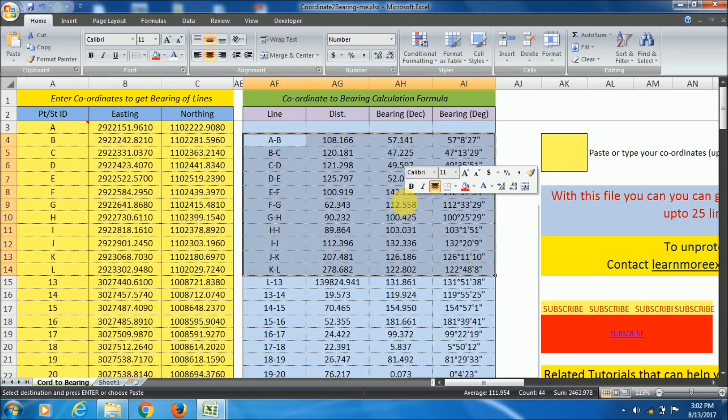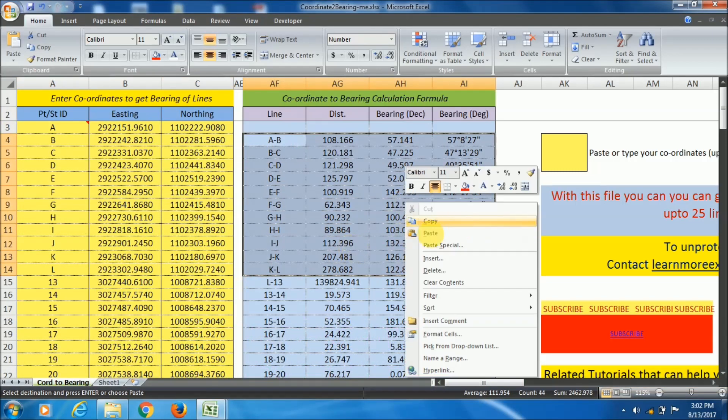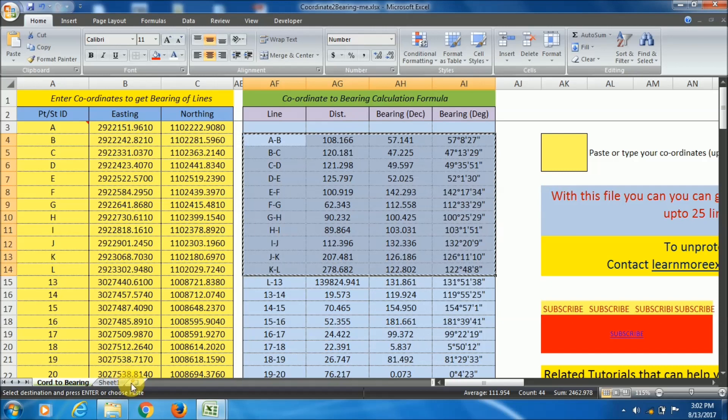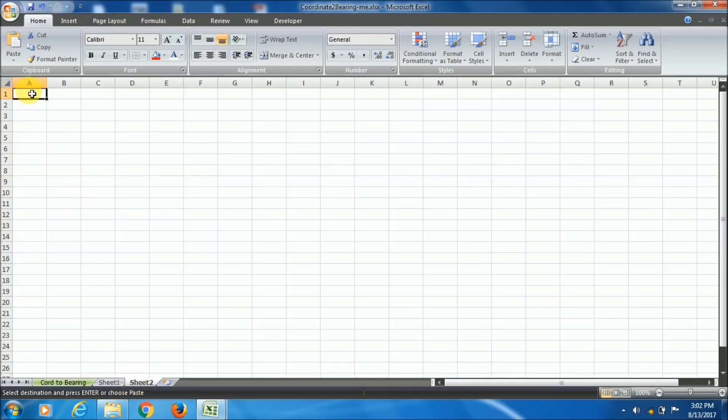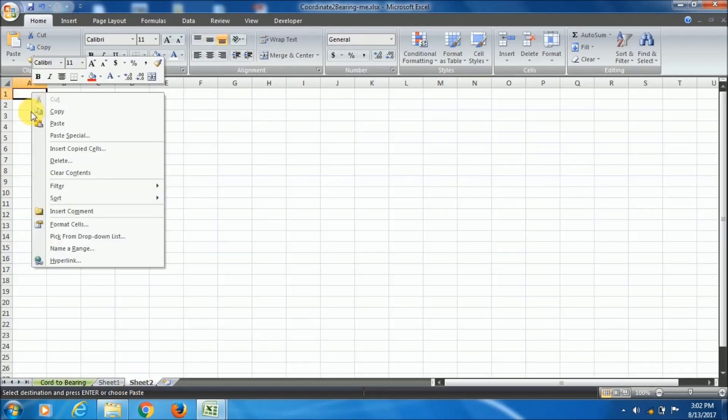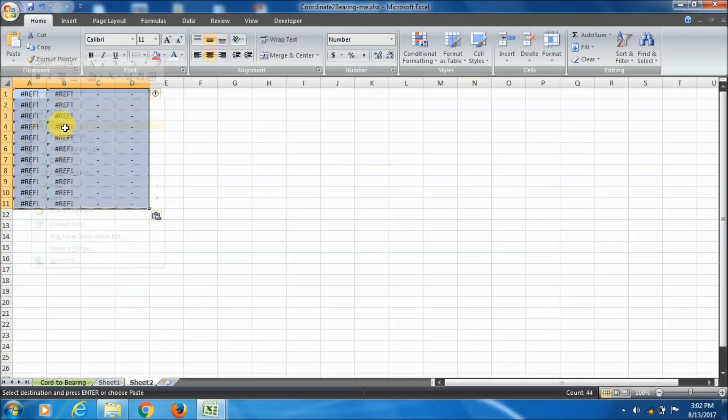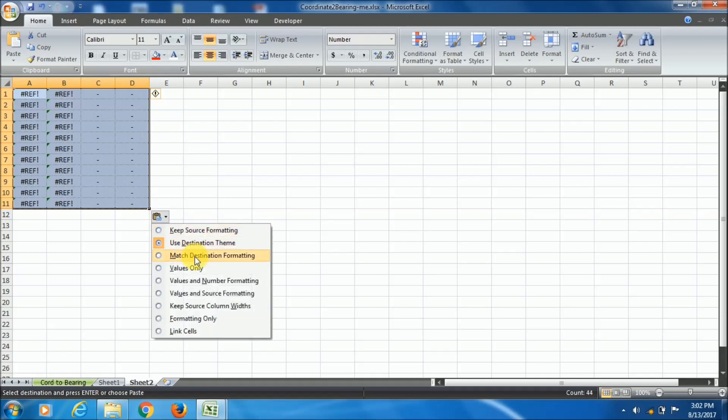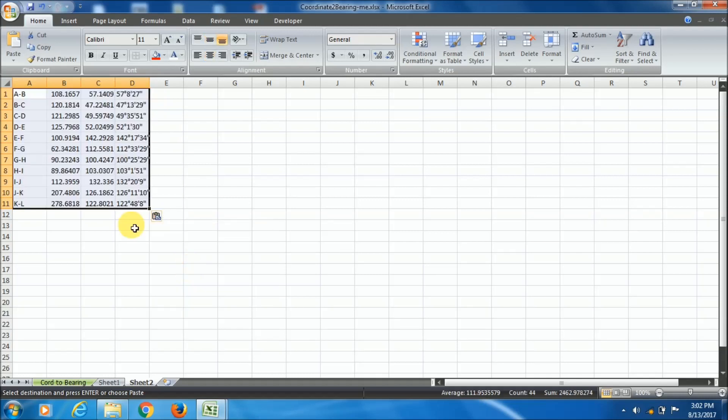But if you wish to learn how I have created this file and what are the formulas I have used, then comment below in the comment box with your email ID. I will send you the password.